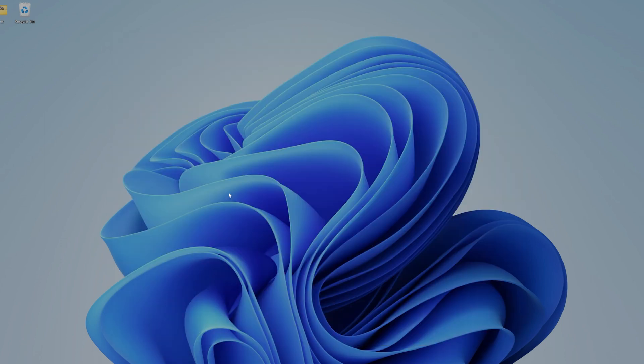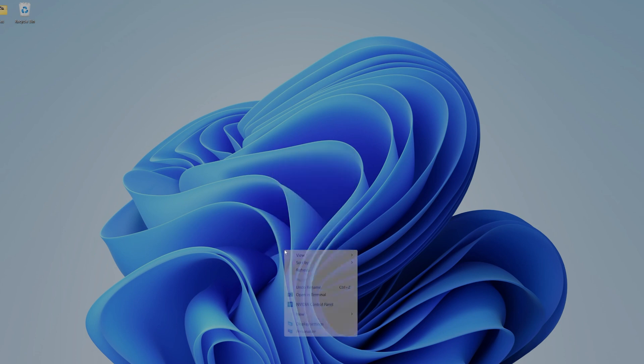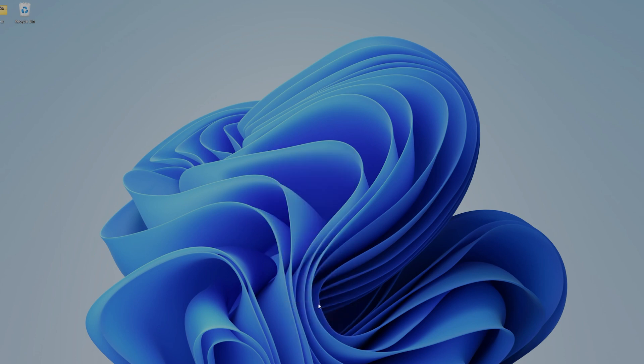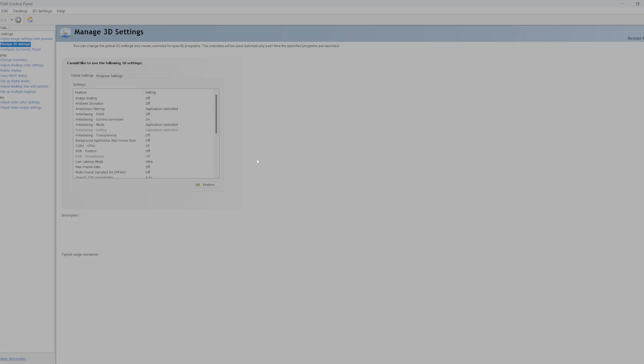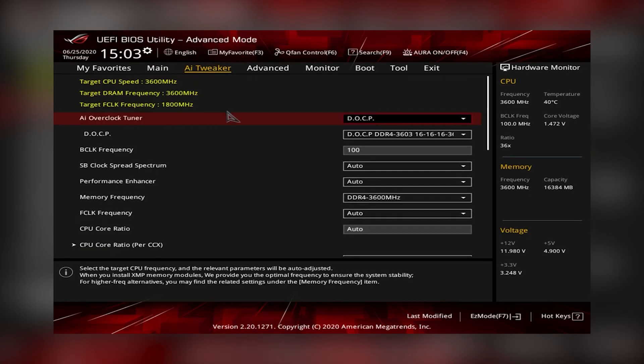You can also do this with the NVIDIA Control Panel. All you have to do is right-click if you're using Windows 11 and go to Show More Options, then go to NVIDIA Control Panel. Now all you have to do is navigate your way to Change Resolution and set it to the maximum refresh rate.